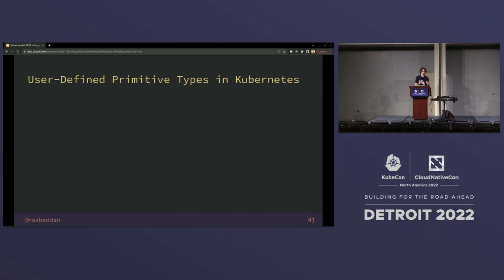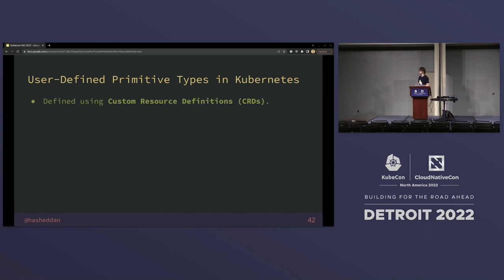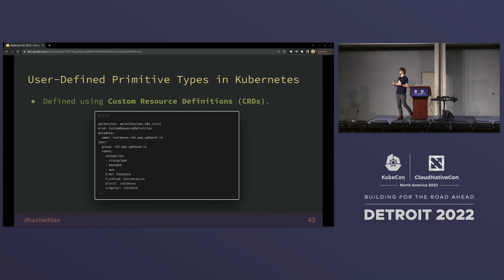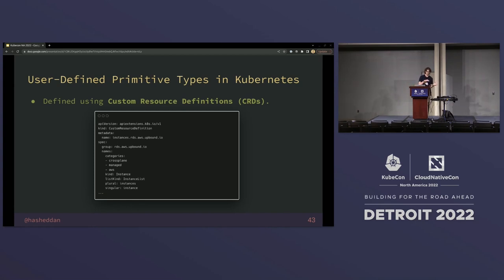If we wanted to define a user-defined primitive type in Kubernetes, we use a custom resource definition, which looks something like this — we give some metadata about how the type can be identified. What you don't see here is the schema, the organization of data, the validation that has to take place if someone wants to create one of these types. Custom resource definitions are always defined at the global or cluster scope within a single Kubernetes cluster.